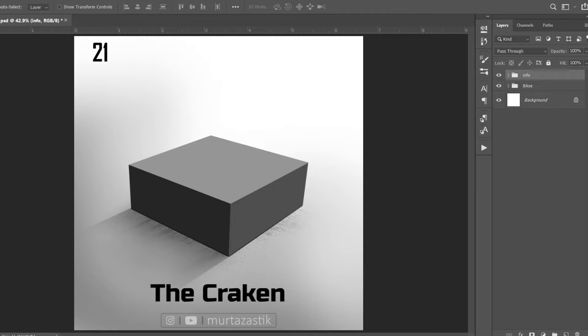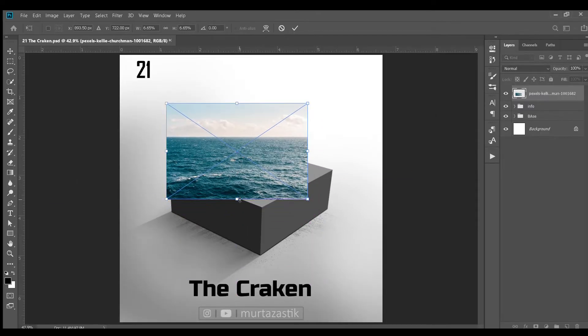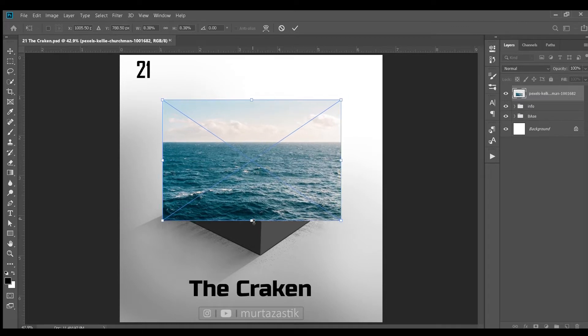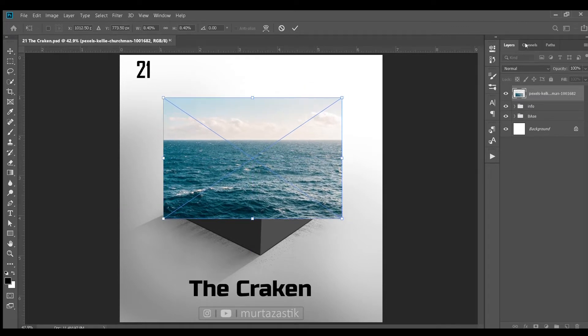This is going to be our 3D base structure from which we will create our micro world. I first imported this image. Let's place it here, adjust it a bit.